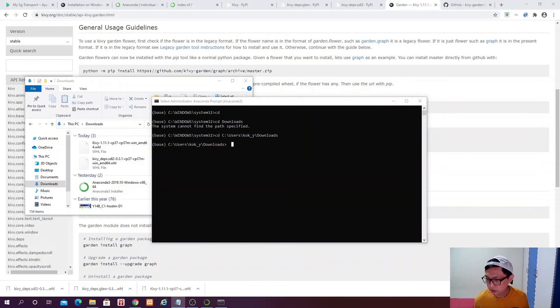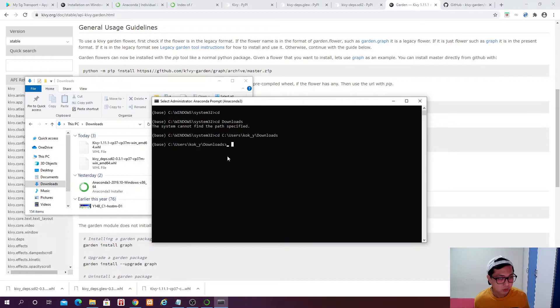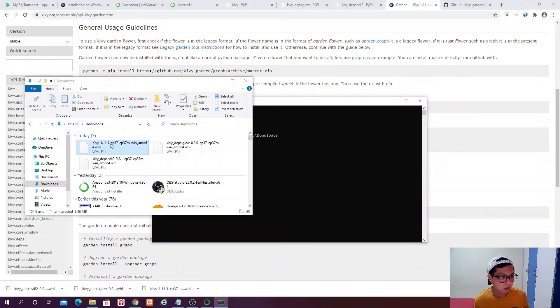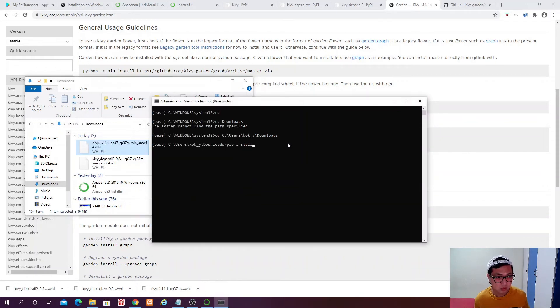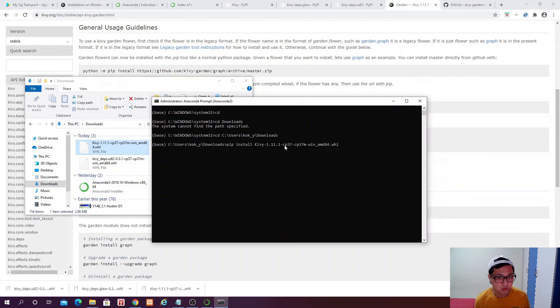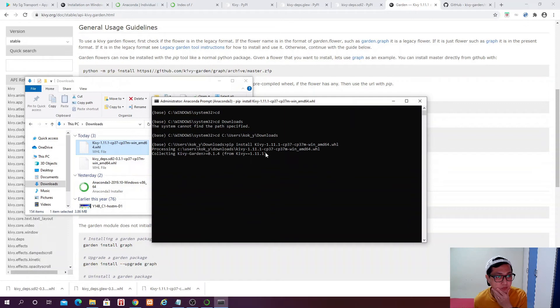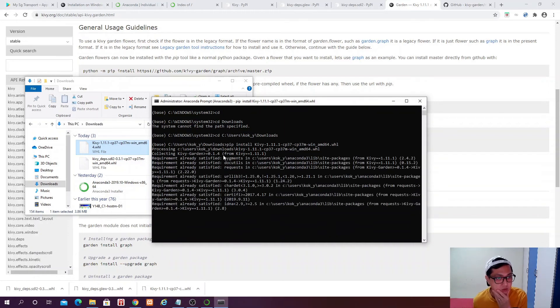So CD C users, so now I am in the download folder, exactly this folder. And then I can see, check.